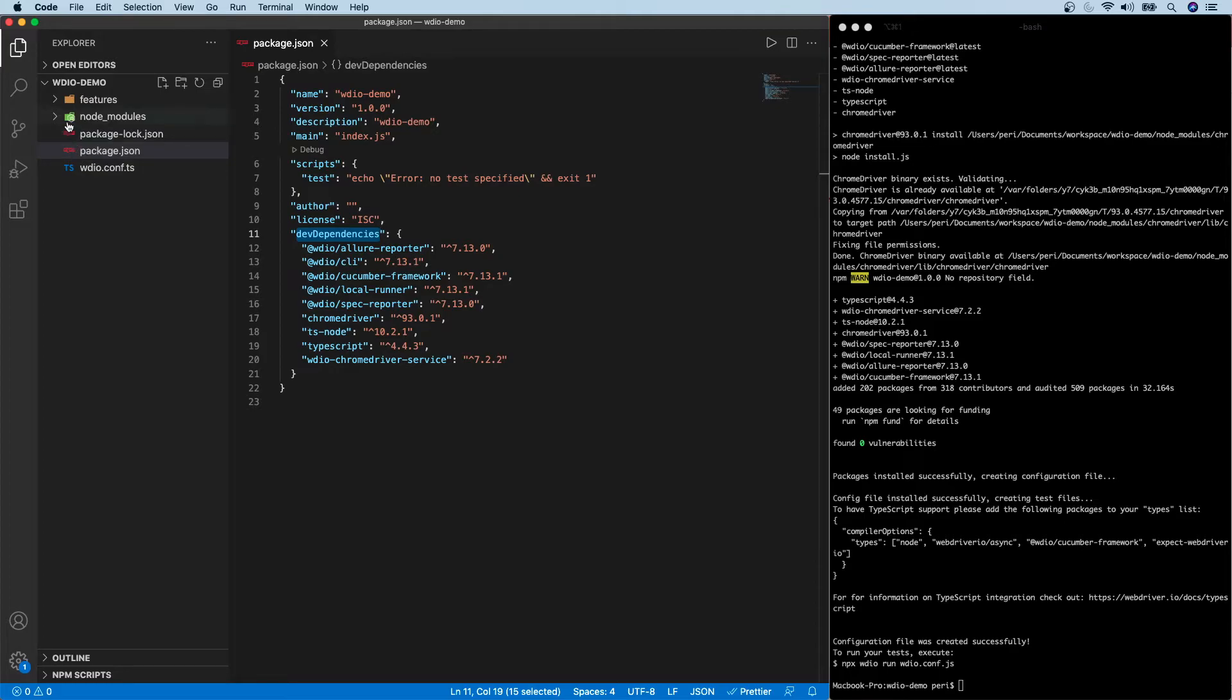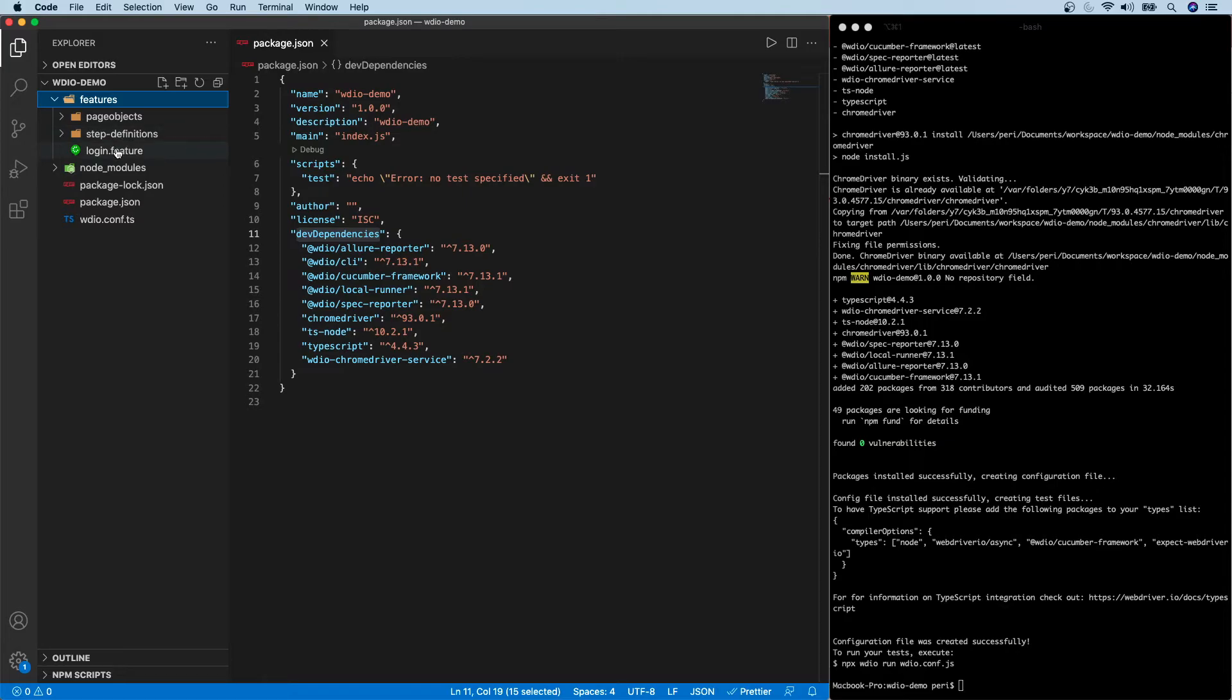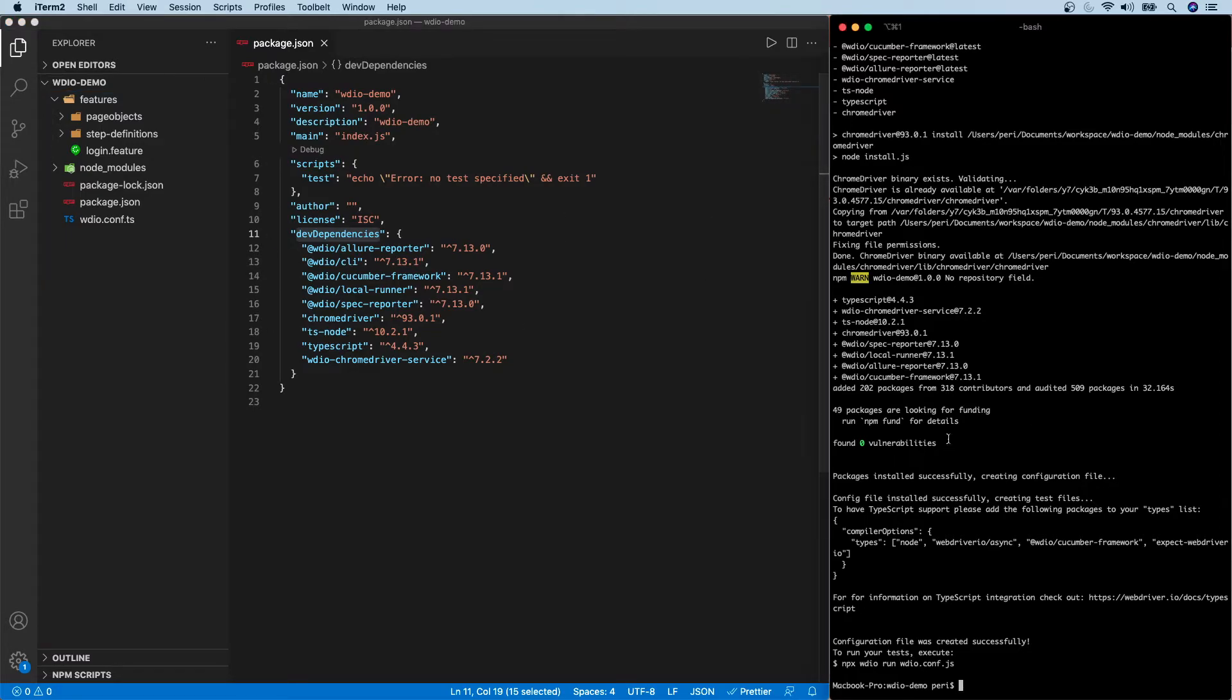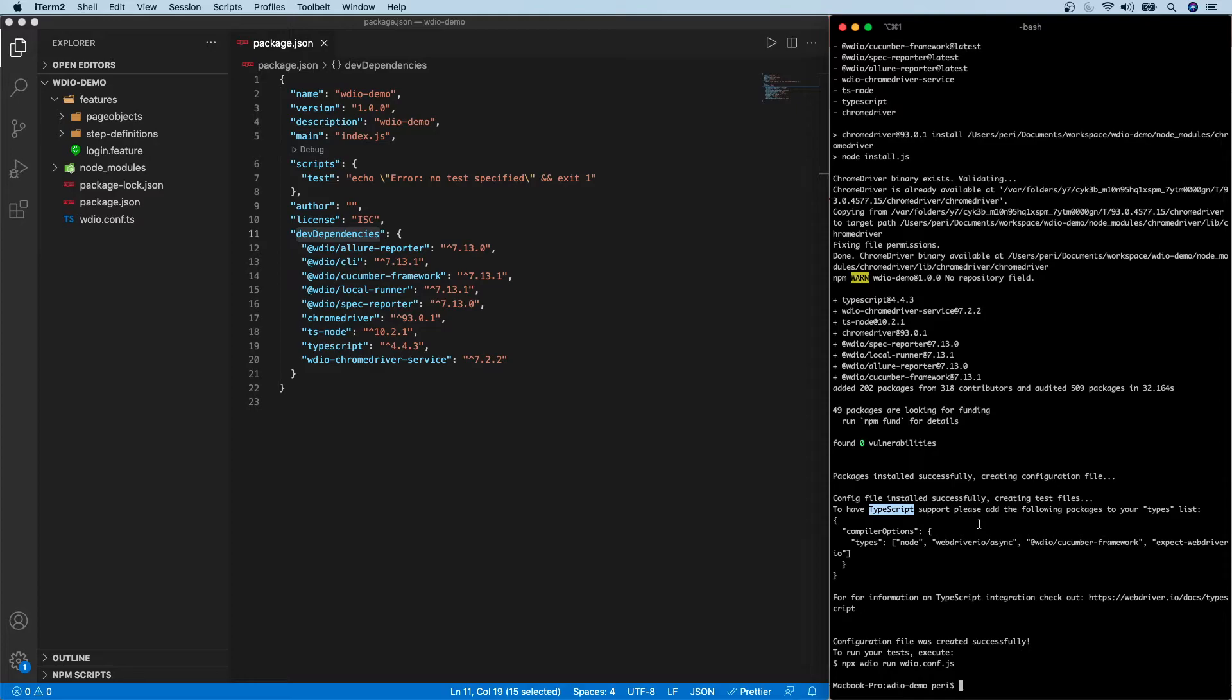So now let's have a look at the structure. So it has created additional folder call feature. That's where it is internally having those things page object, step definition. But in real time, you may create this under a test folder. That's where I think you will make use of this. You will differentiate from your development code versus a test code in case if you wanted to merge the same code into a single package, particularly when you run it in a CI/CD pipeline. So now we have this created. But one important thing to note from the console would be that because we have chosen TypeScript as our compiler, so it's saying that to have TypeScript support, please add the following package to your types list. That's important. Otherwise, we will not be able to run the test.